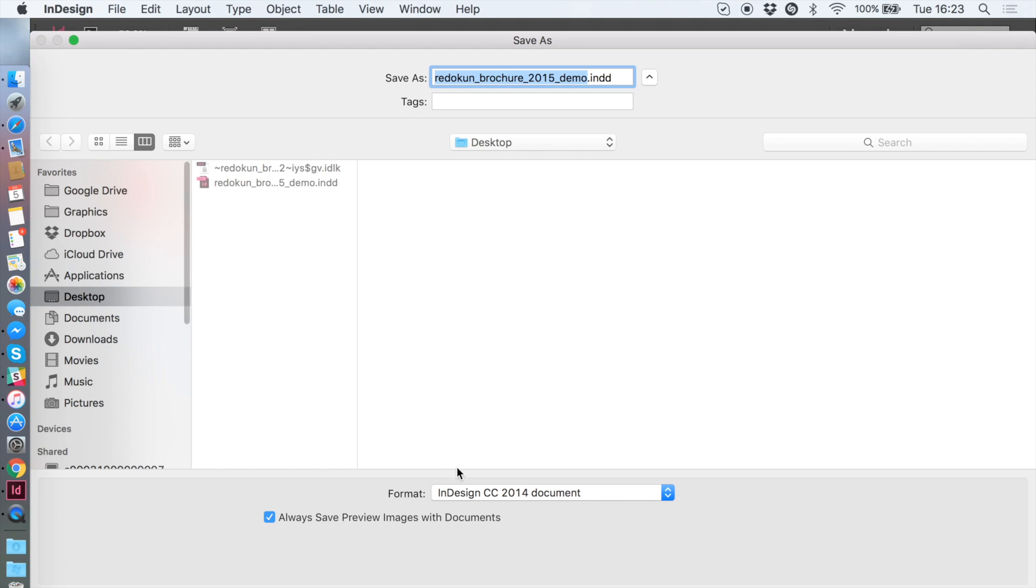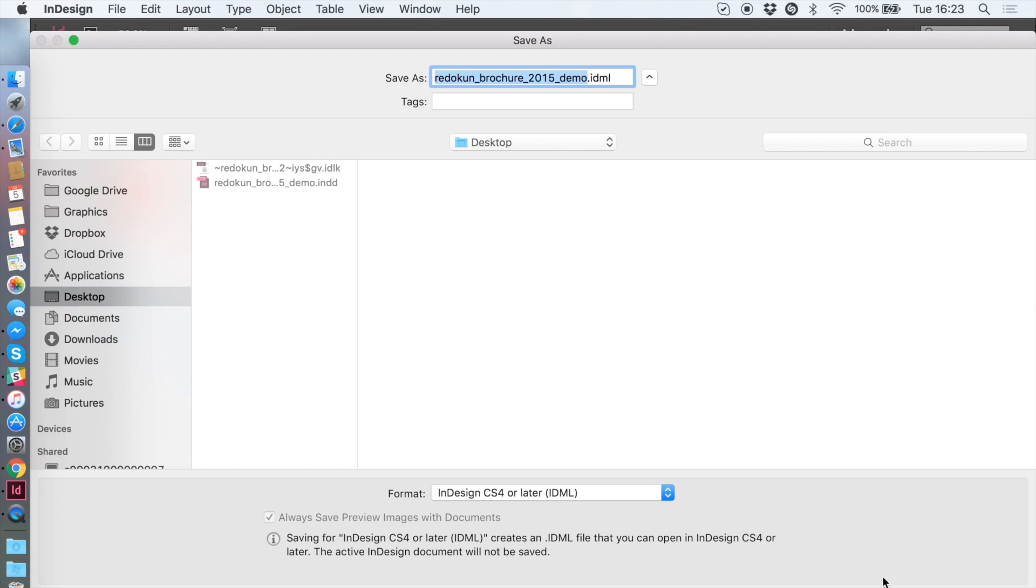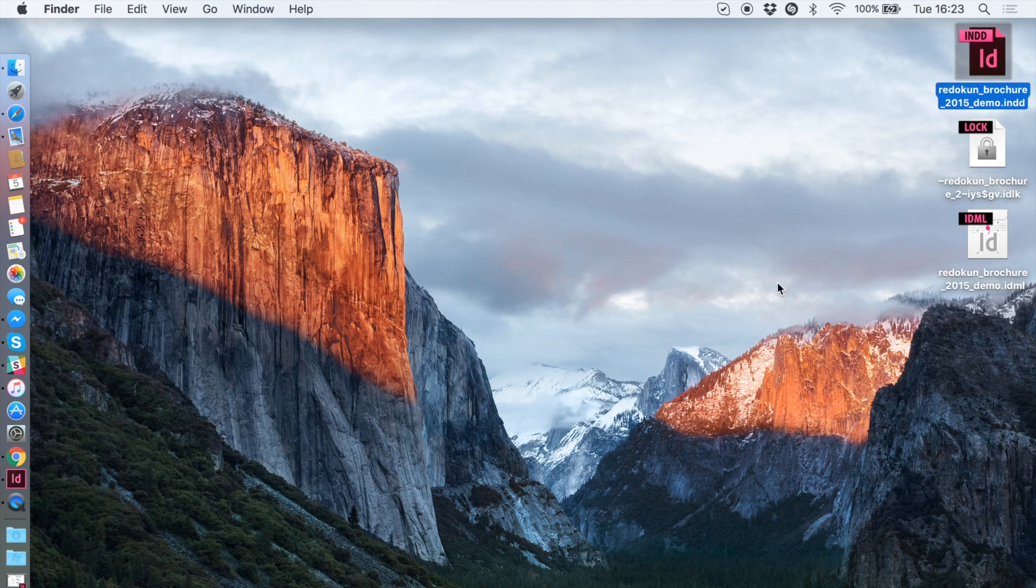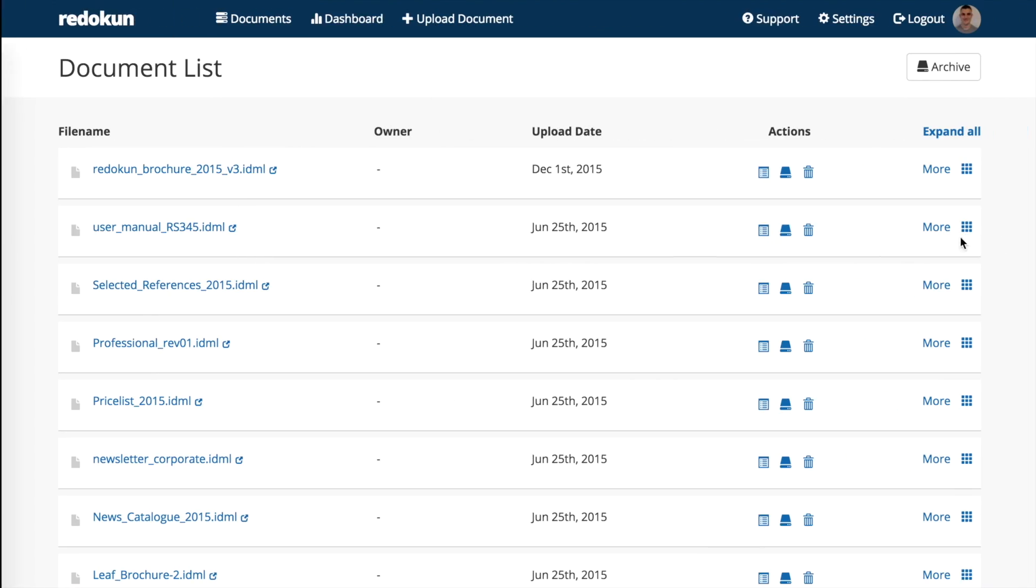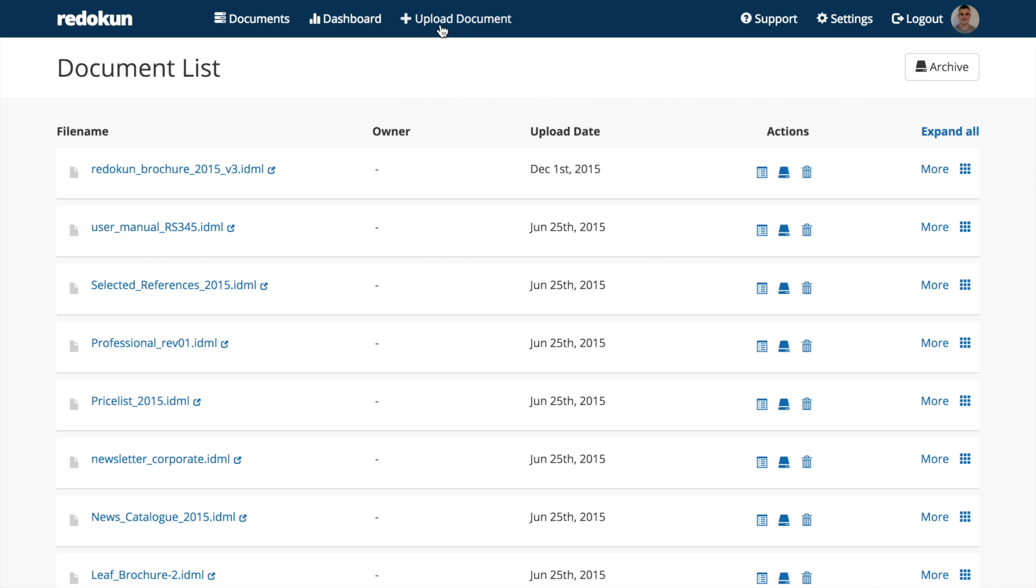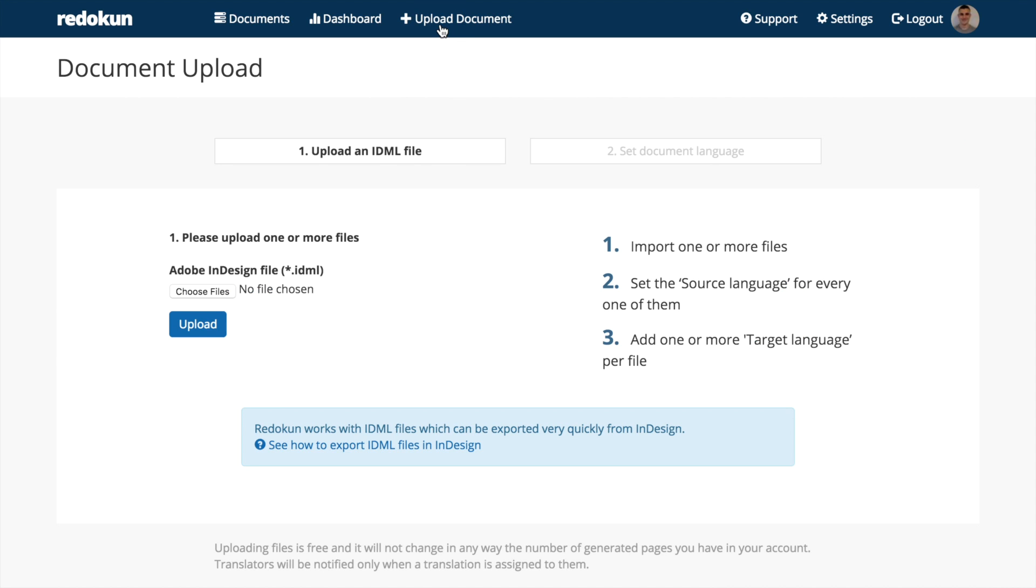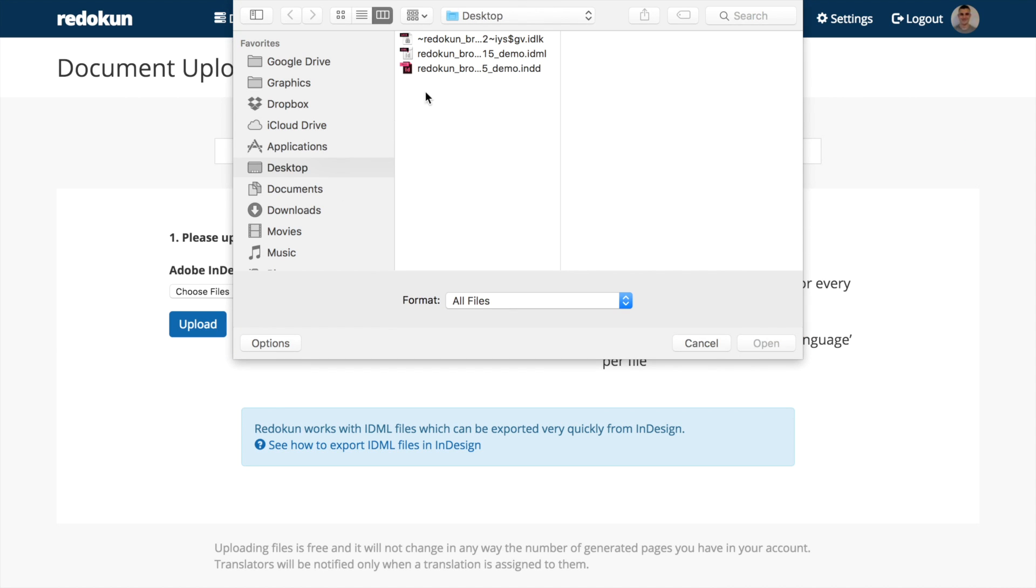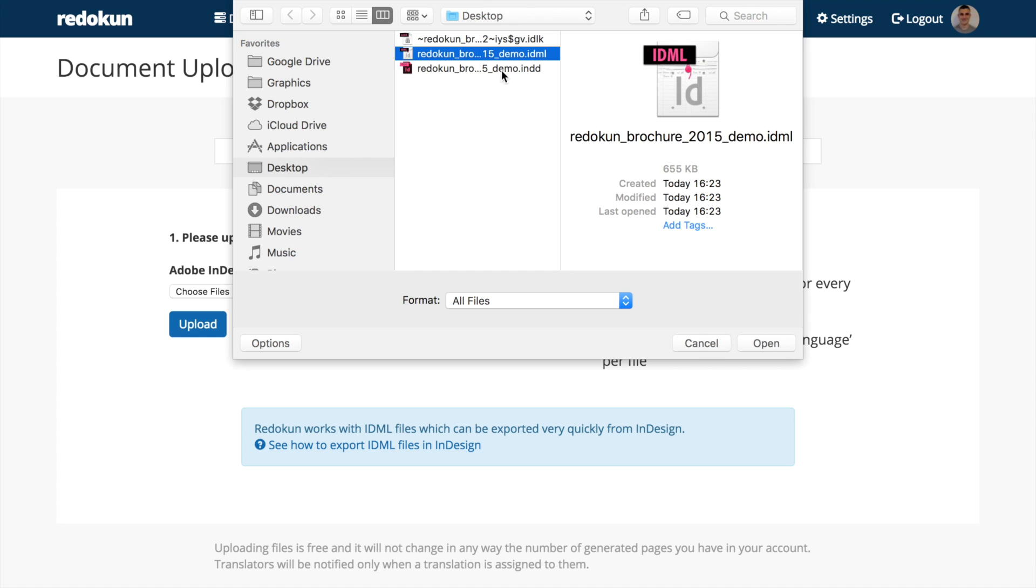I save the file in IDML file format and upload it in Redokun. Here we are in Redokun. Let's click on Upload Document and select the IDML we just exported.